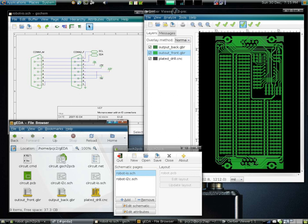Automatic test pattern generation, or ATPG, generates pattern data to systematically exercise as many logic gates and other components as possible. Built-in self-test, or BIST, installs self-contained test controllers to automatically test a logic structure in the design.